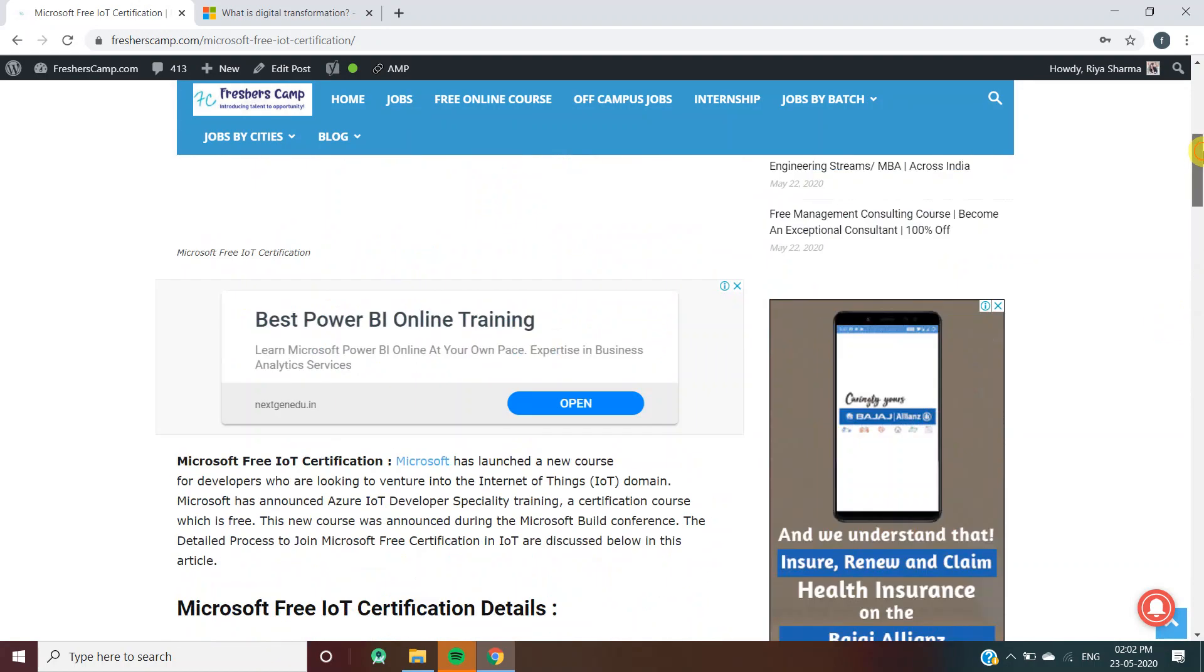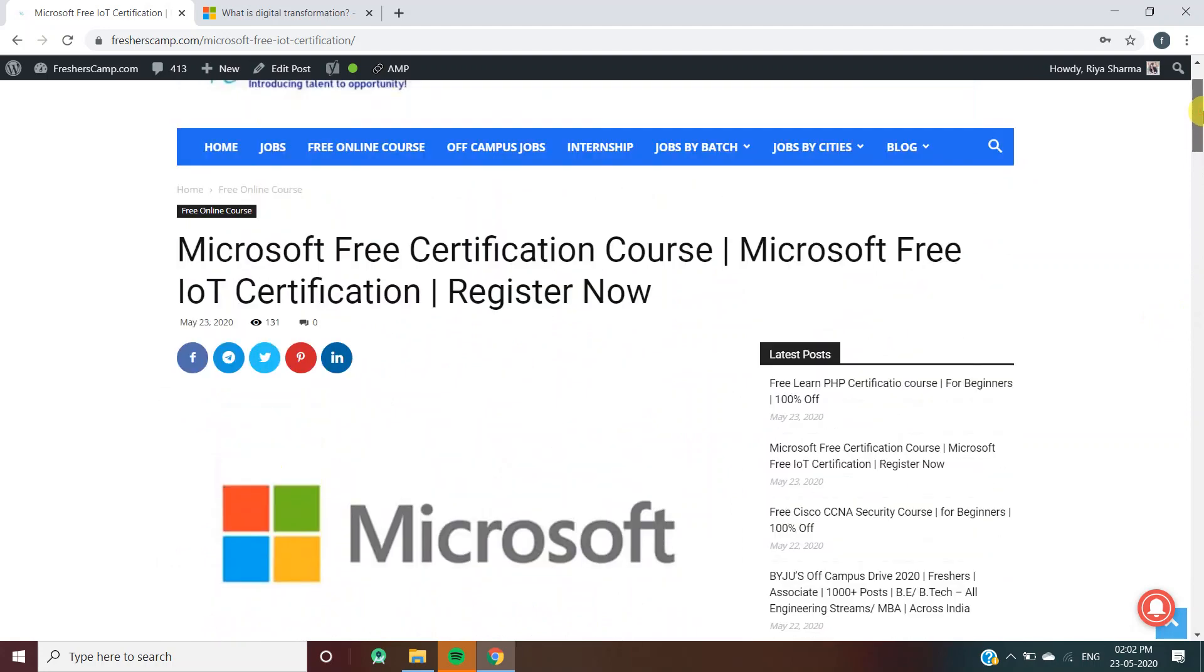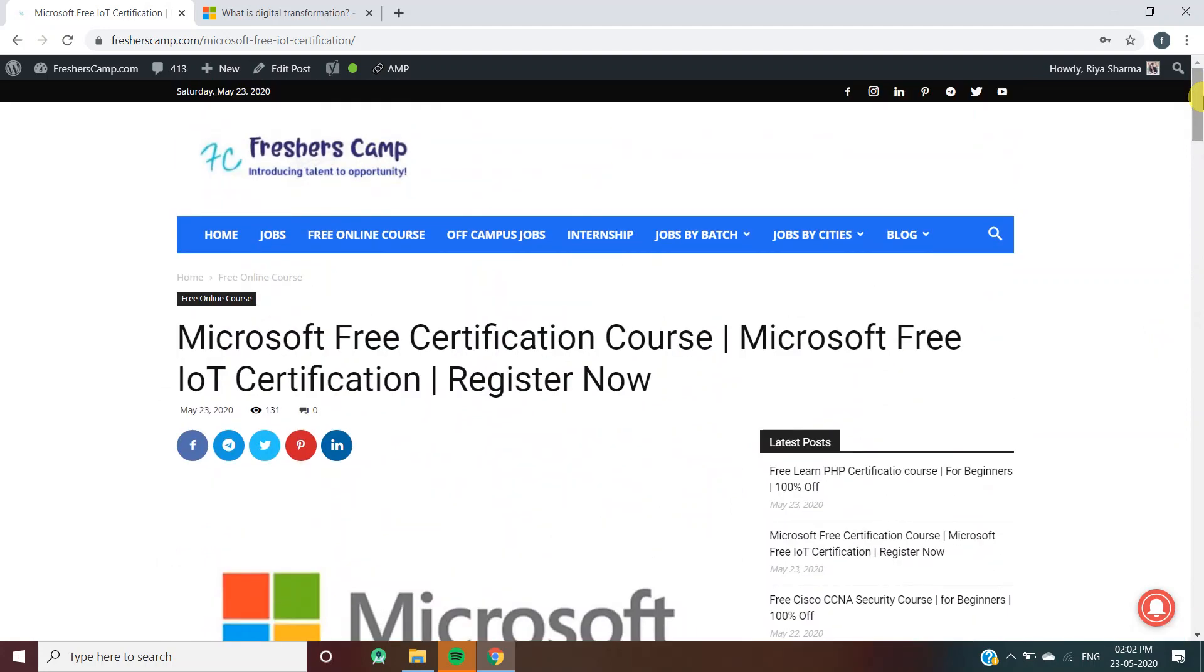You can also talk about your queries in the comment section below. The link for Microsoft free certification course is provided in the description. Do not forget to like, comment, and subscribe to the channel. Also hit the bell icon for daily updates. Thank you.